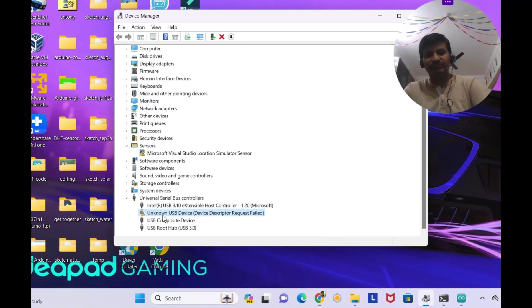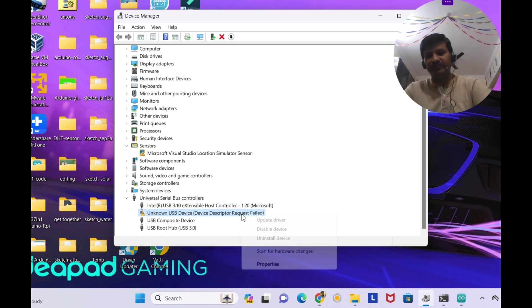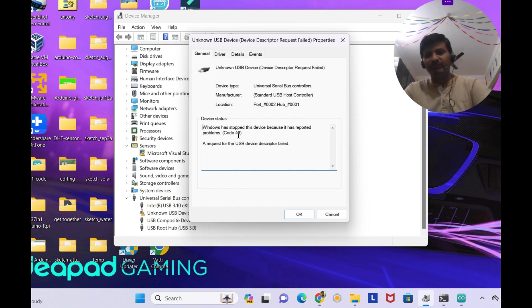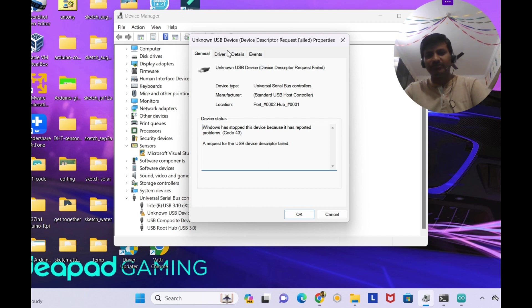See friends, here you can see unknown USB device, device descriptor request has failed. I'm right clicking and see the properties. You can see it is code number 43, a request for the USB device descriptor has failed.